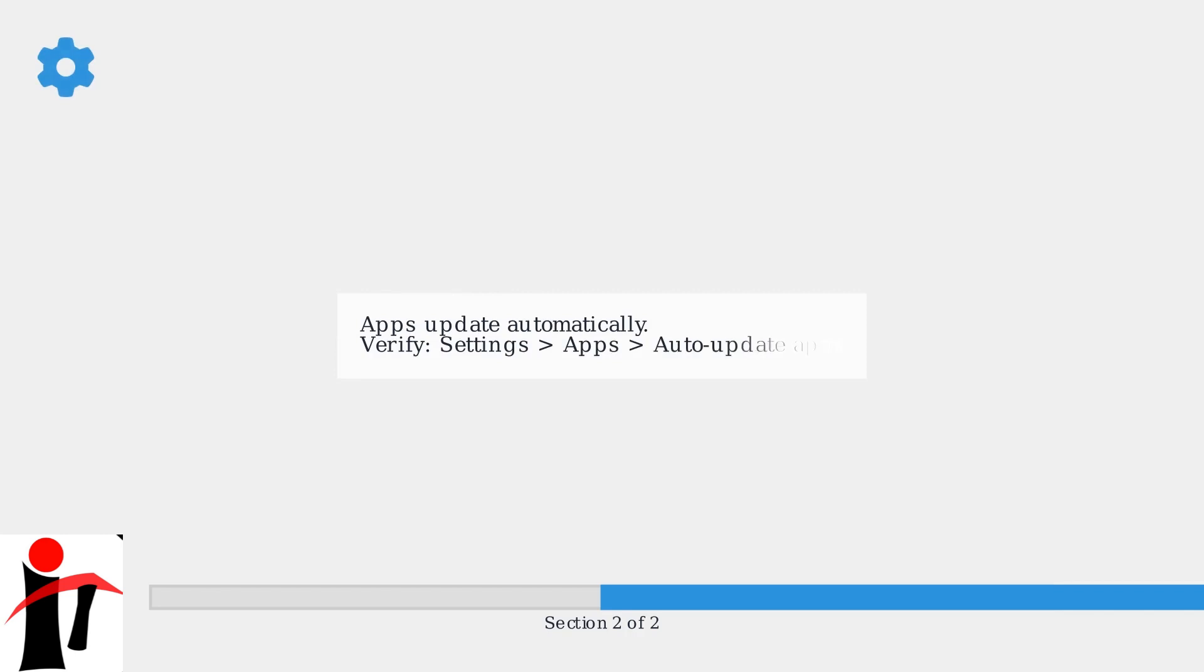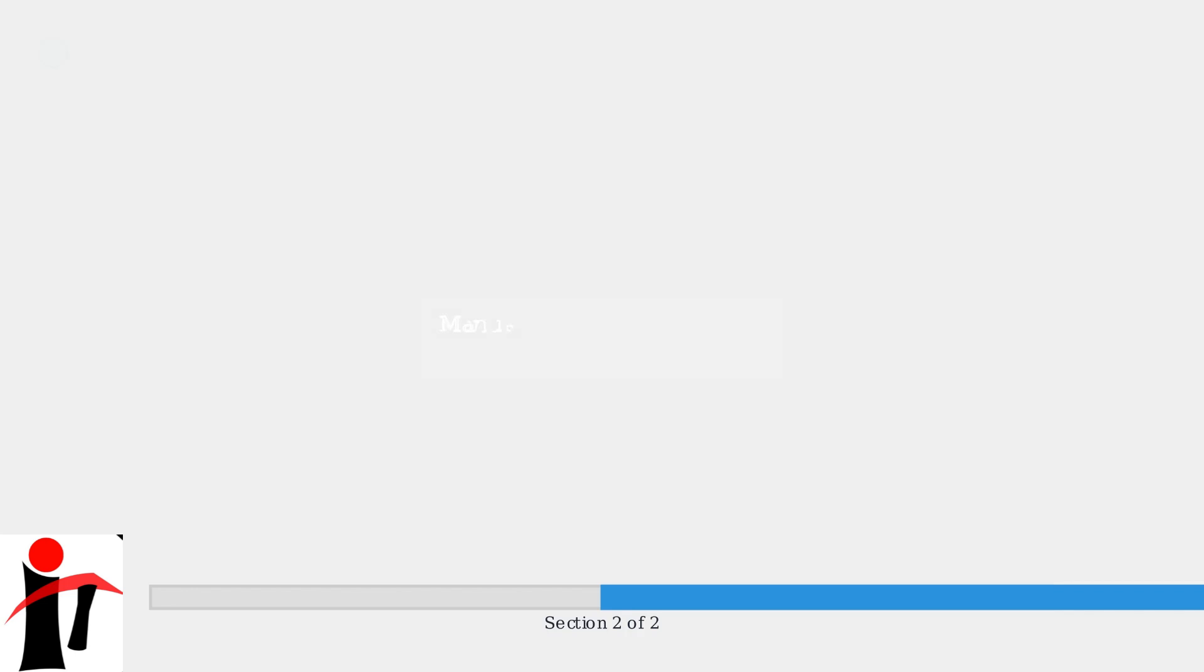Apps are typically set to update automatically. You can verify this in Settings, Apps, Auto Update Apps. To manually update, go to the Play Store, select My Apps and Games, and update individually.